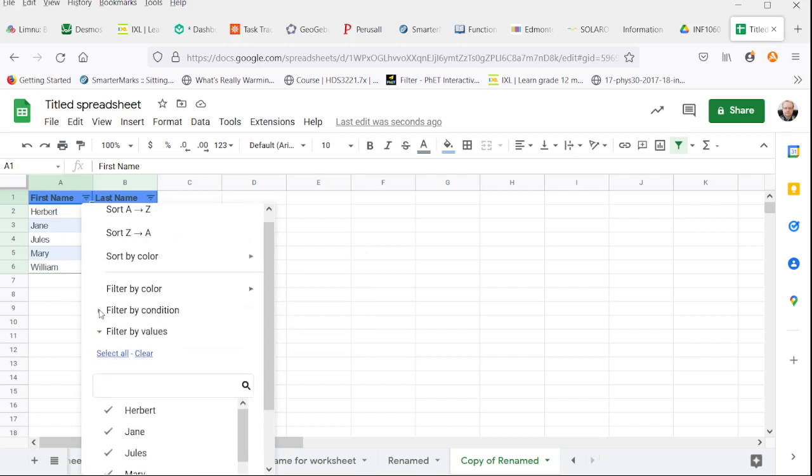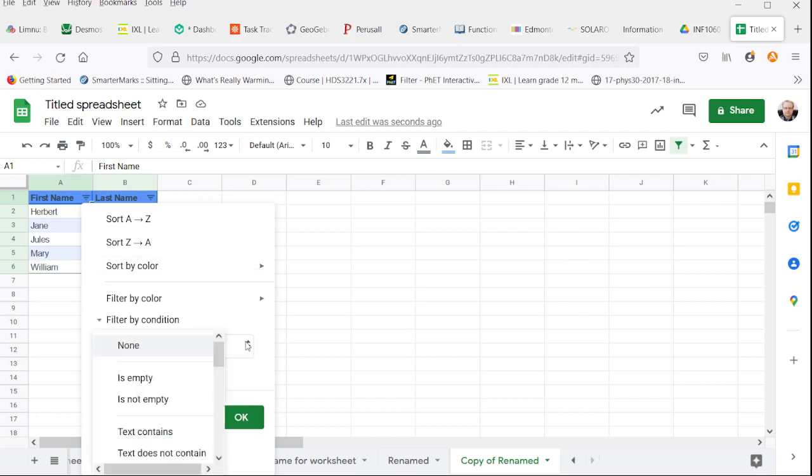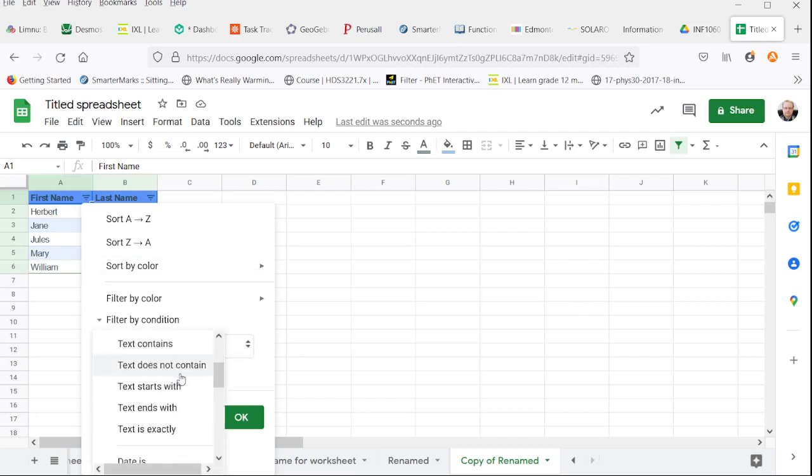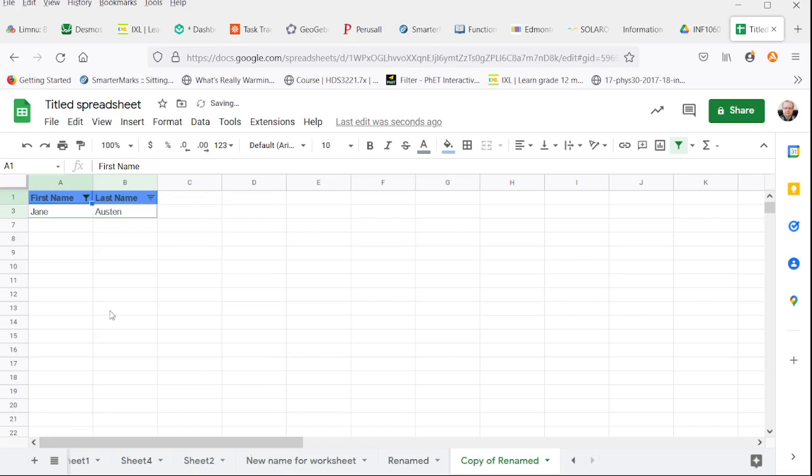More useful is instead of filtering by values, we can filter by conditions such as the text contains Jane. And if we filter by that, all we get is the row that says Jane Austen.